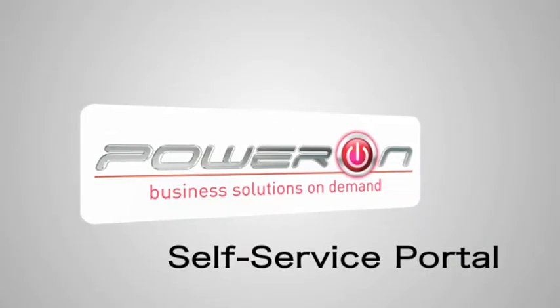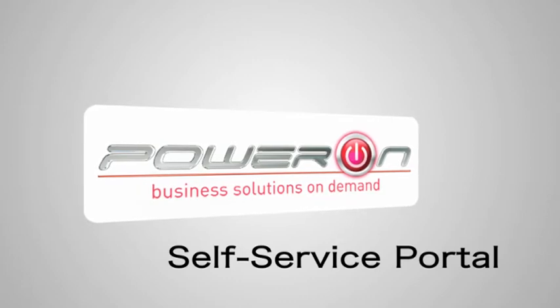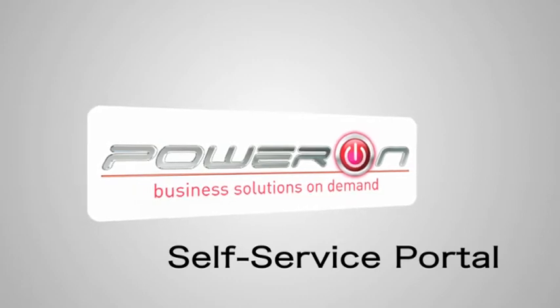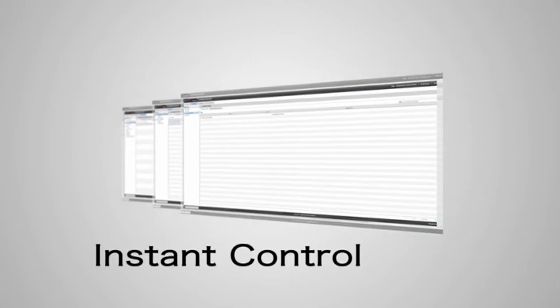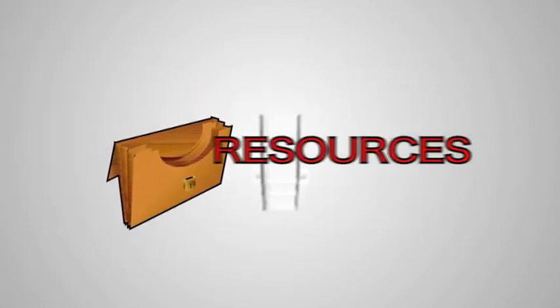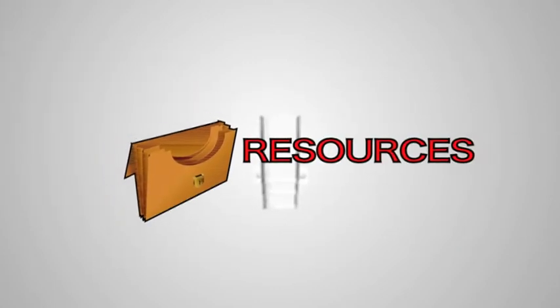The power of cloud is in your hands with Singtel Power On. Our easy-to-use, web-based portal allows you to manage your resources easily.